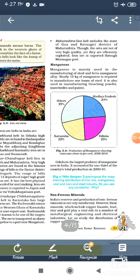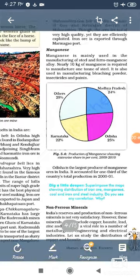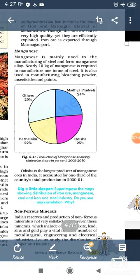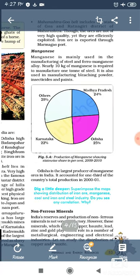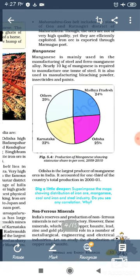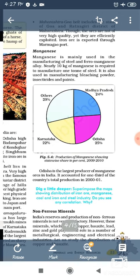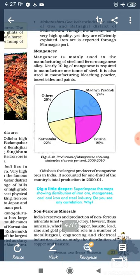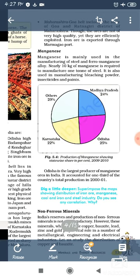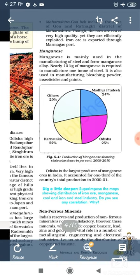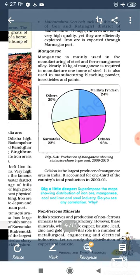Now the next topic: we discuss Manganese. Manganese is mainly used in the manufacturing of steel and ferro-manganese alloy. Nearly 10 kg of manganese is required to manufacture 1 ton of steel. It is also used in manufacturing bleaching powder, insecticides, and paints.